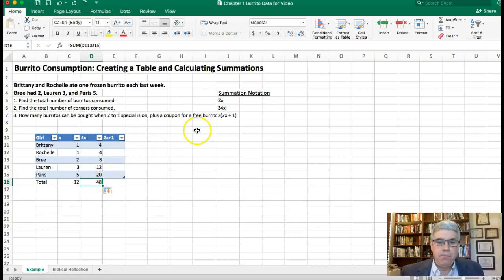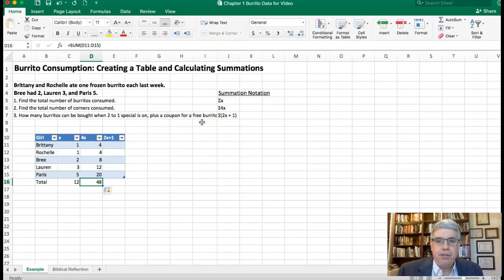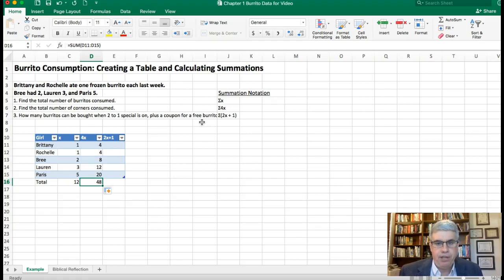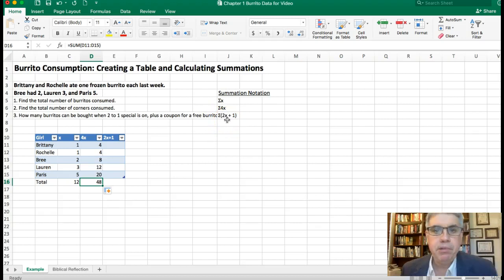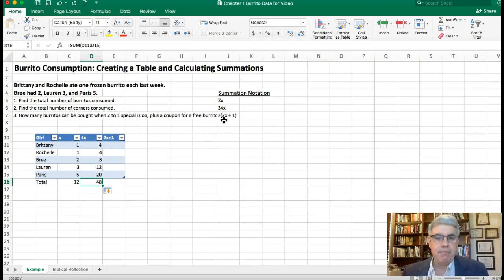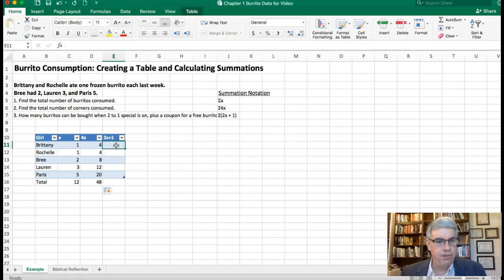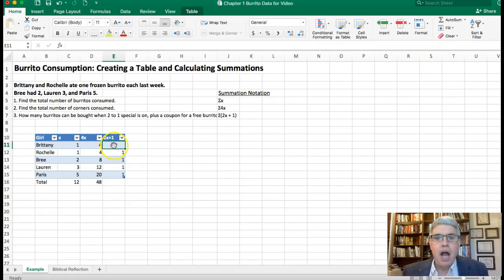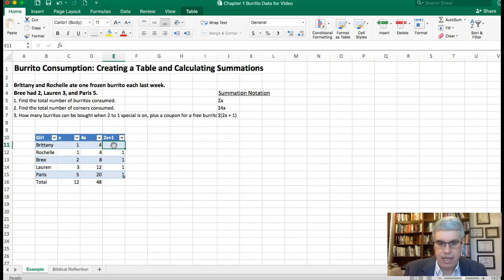Now the third part of the question is how many burritos can be bought when there's a two-to-one special going on plus everybody gets one free burrito. So everybody will get twice as many burritos as last week plus one free burrito and then we want to add those all together. What we do is we go over to our column, I'm going to put an Excel equation in this cell where I want to calculate that.